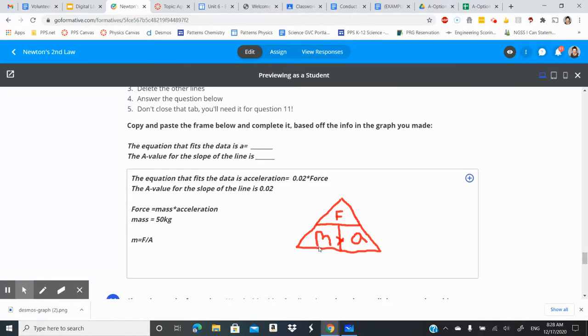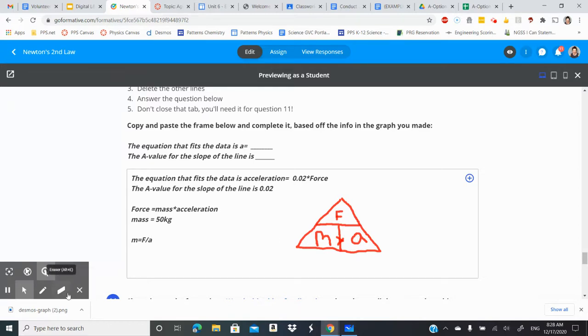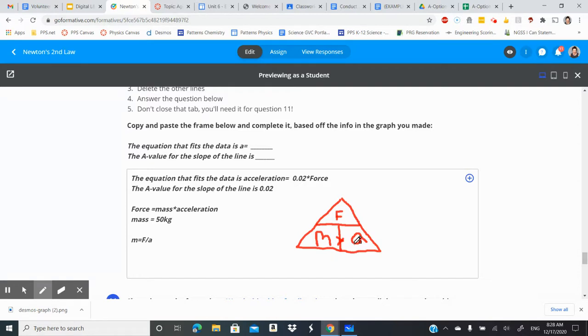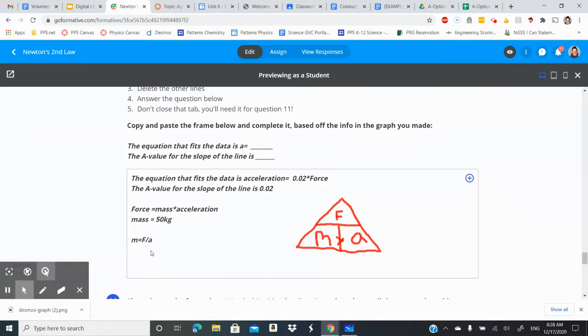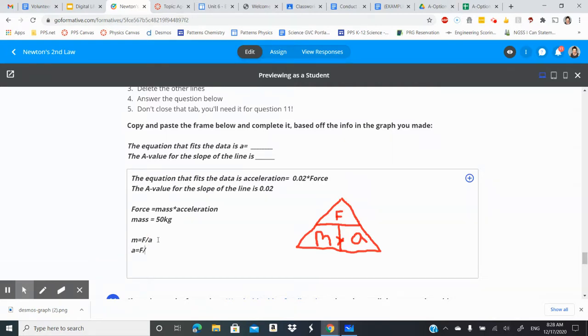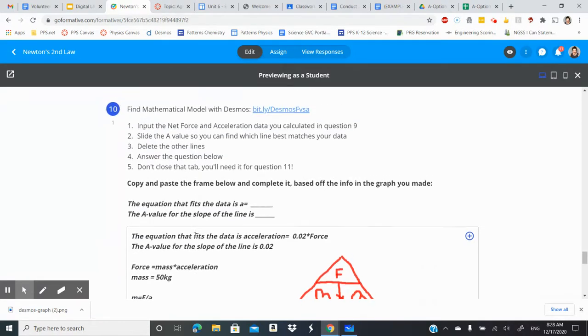Now in this case we're actually trying to find the acceleration. So we're covering up that acceleration and we can see oh force divided by mass. Okay so the acceleration is equal to force divided by mass. And you know what we were given that.